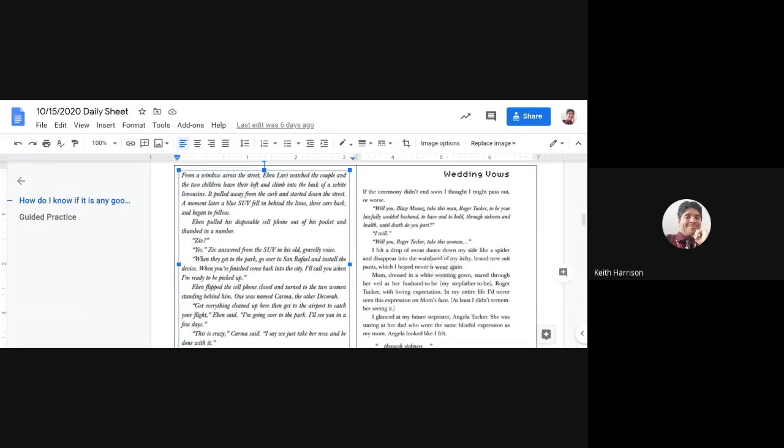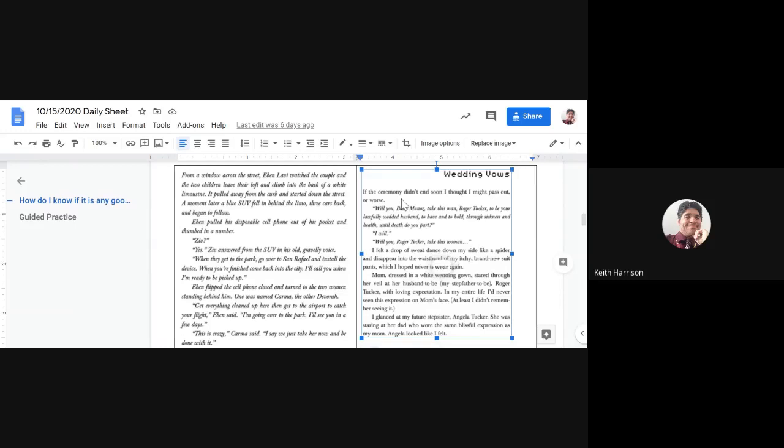From a window across the street, Eben Lavi watched the couple and the two children leave their loft and climb into the back of a white limousine. It pulled away from the curb and started down the street. A moment later, a blue SUV fell in behind the limo three cars back and began to follow.